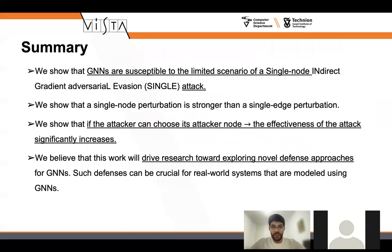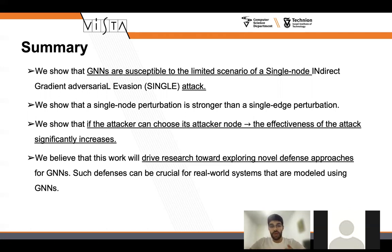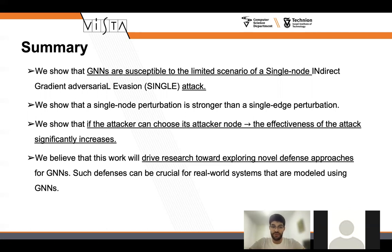To summarize, we show that GNNs are susceptible to the limited scenario of a single node indirect adversarial evasion attack — our attack named Single. We showed a single node perturbation and compared it to a single edge perturbation. We showed that if the attacker node can be chosen strategically, it affects the attack significantly and makes it much stronger. We hope and believe that this will drive research toward exploring novel defense approaches for GNNs, because currently GNNs are very susceptible to attacks using a single node or a single edge. Thank you very much.